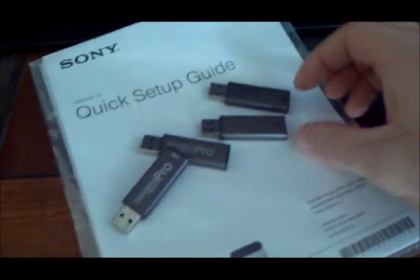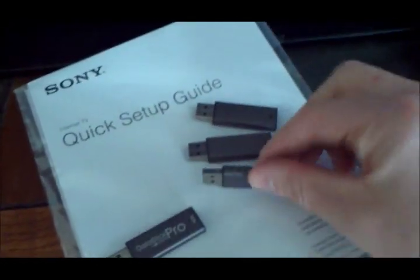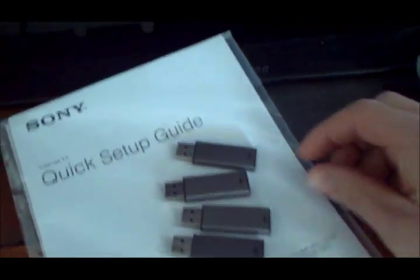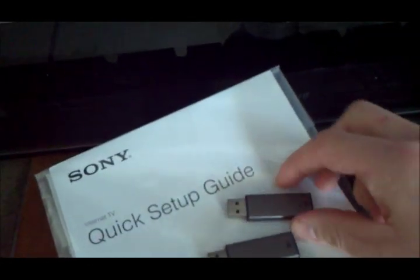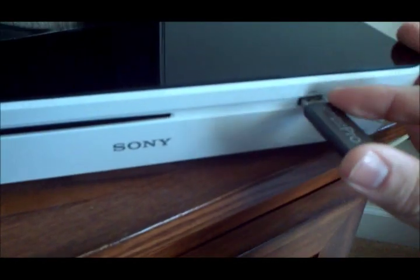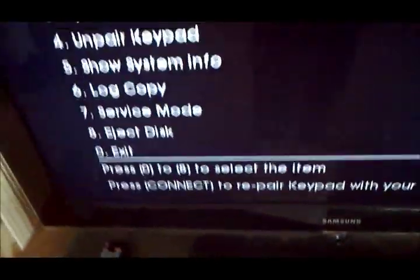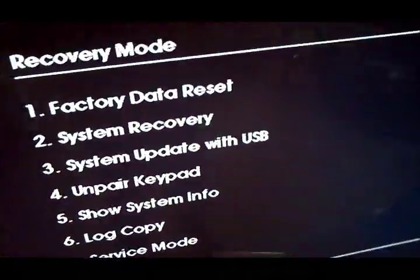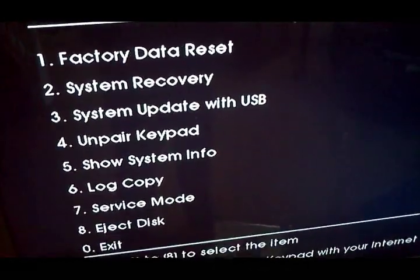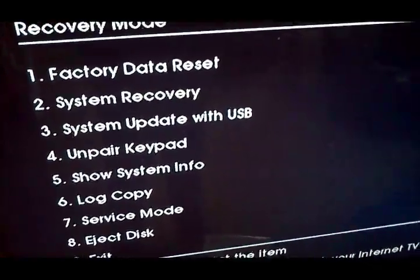So we're up here. And we want to get the USB stick 1. Go ahead and plug it in. And you want to click 3, system update with USB.